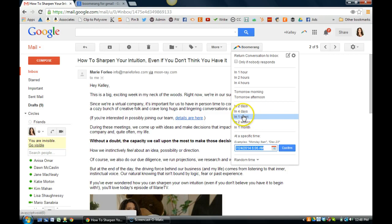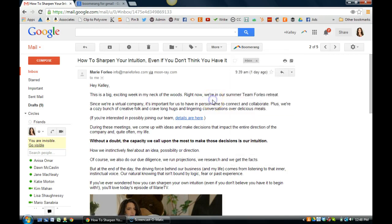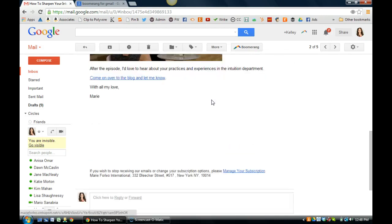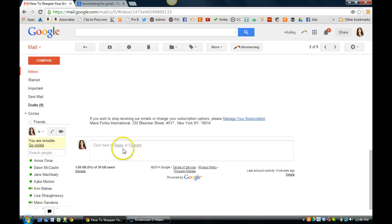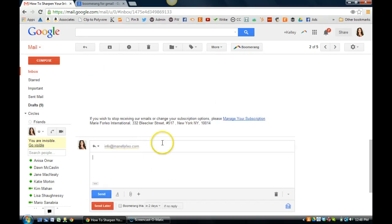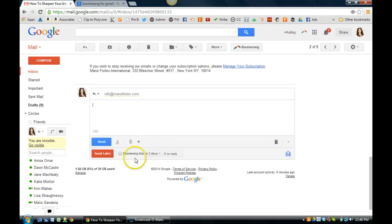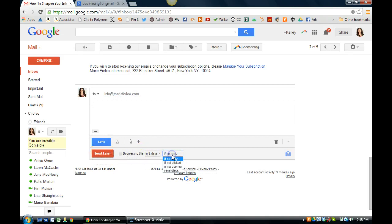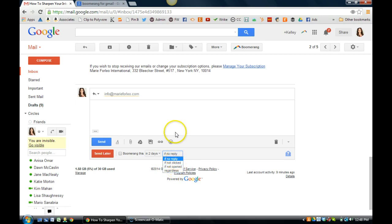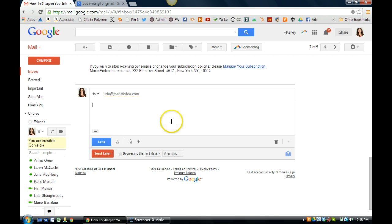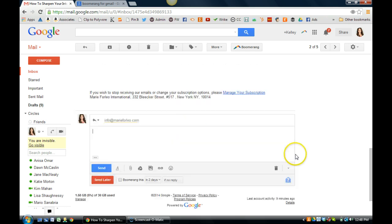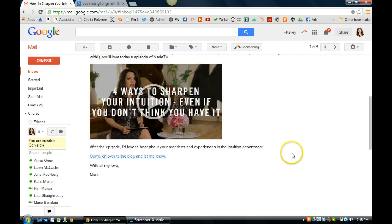And then there's also some tools with Boomerang when you do your replies. So I typically use send later, but you can also, there's other options you can do if no reply, if not clicked, if not opened or regardless. And so there's some other capabilities in here that you can actually use as well when you are processing your email. There's a couple of different options you can do, but those are the two options.